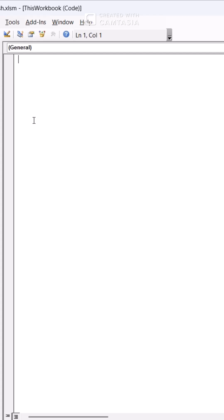Paste this code. This tells Excel refresh everything when I open the file.